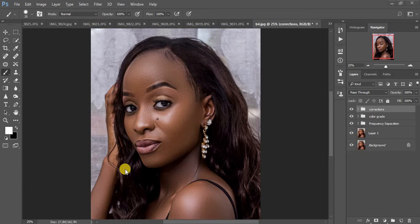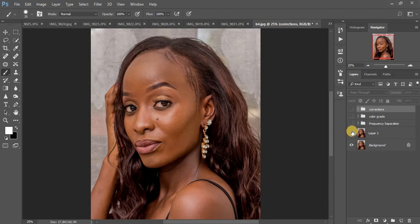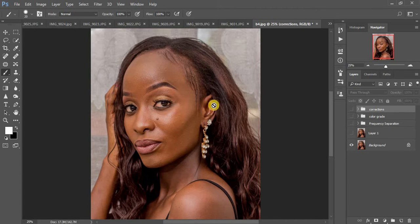This tutorial is about dodge and burn in Photoshop. Let me show you what I did before we go into dodging and burning on your images. This image was taken for a friend of mine called Dorin. I used the Godox and was bouncing the light off the ceiling — I didn't have enough equipment, so that's all I used along with a Canon 6D camera.